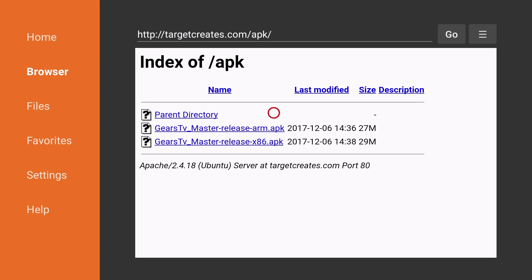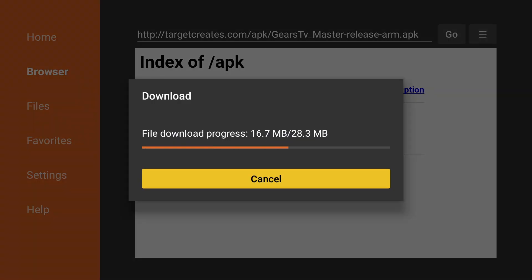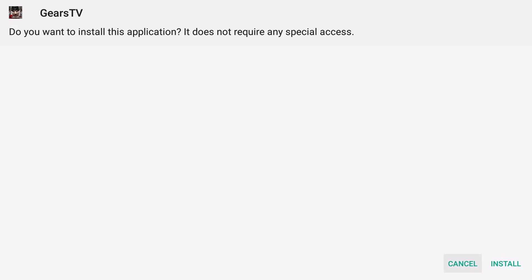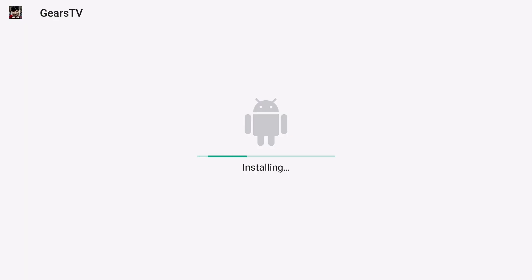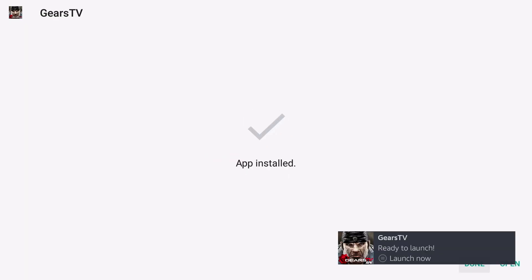And then we're going to choose the second option, Gears TV Master Release Arm APK. The Install page will pop up, click on Install, and then we're going to click Done.